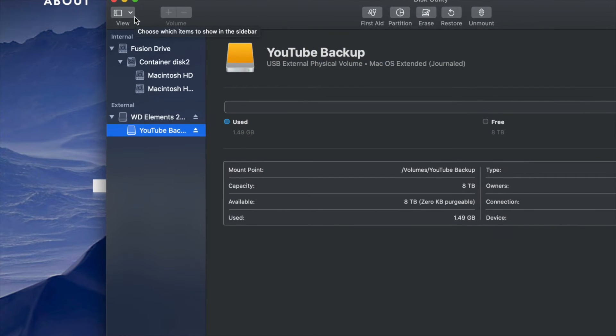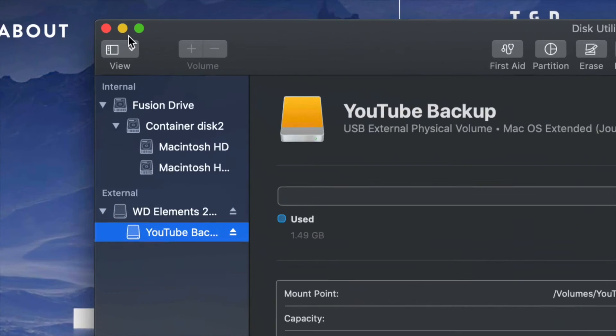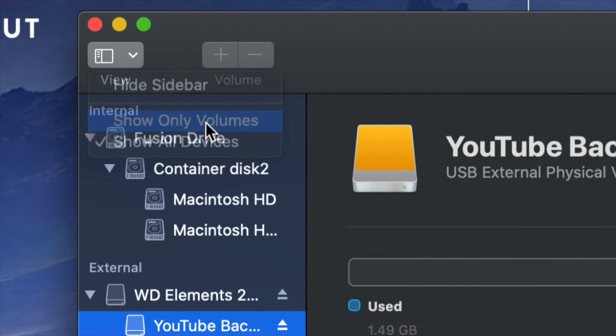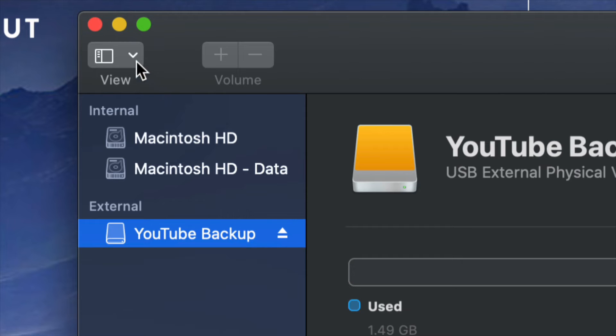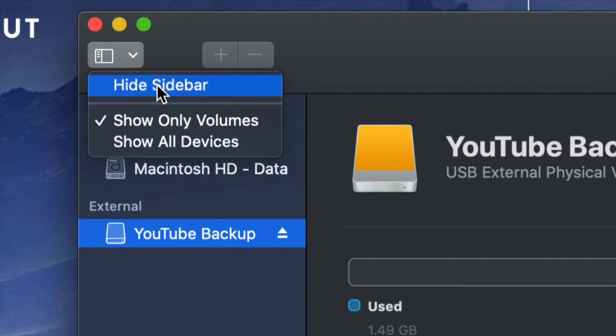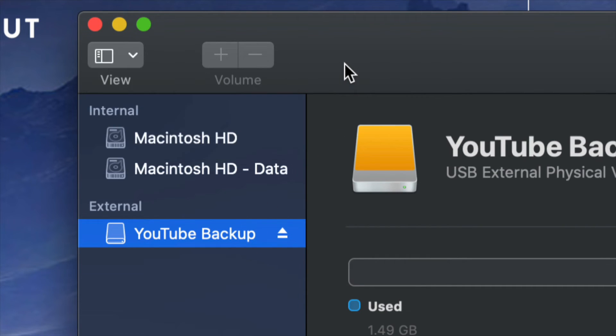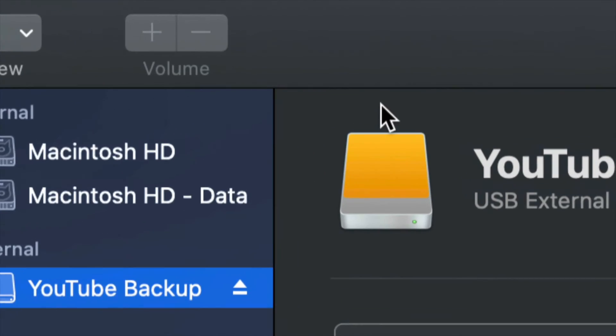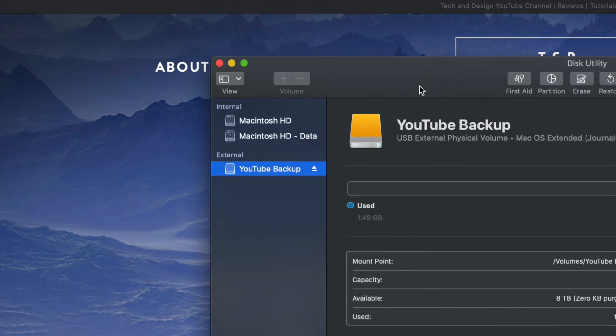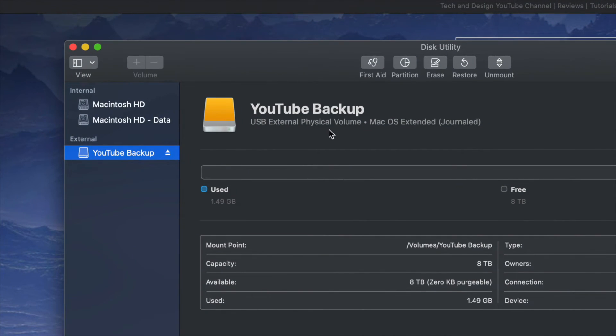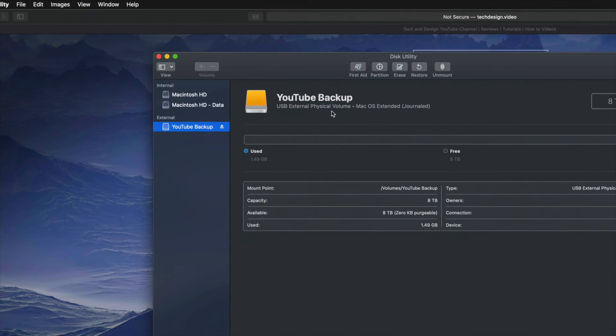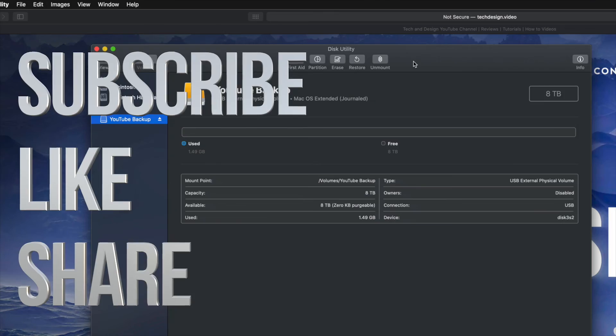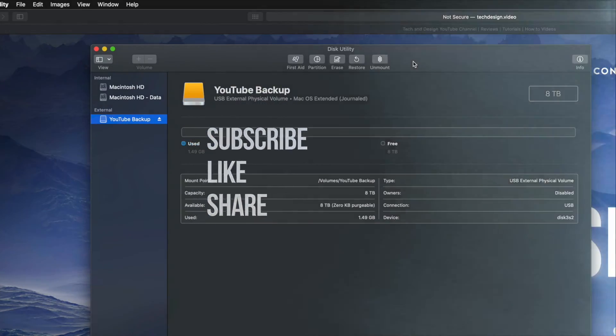We can always just edit that view just by on top here and just Show Only Volumes, for example, or we can just go and Hide Sidebar, which I don't recommend because then you might not see all these options. Anyways, that would be it for this video tutorial. If you have any comments or questions, you can write down here in the comments area. Don't forget to subscribe and rate. Thank you.